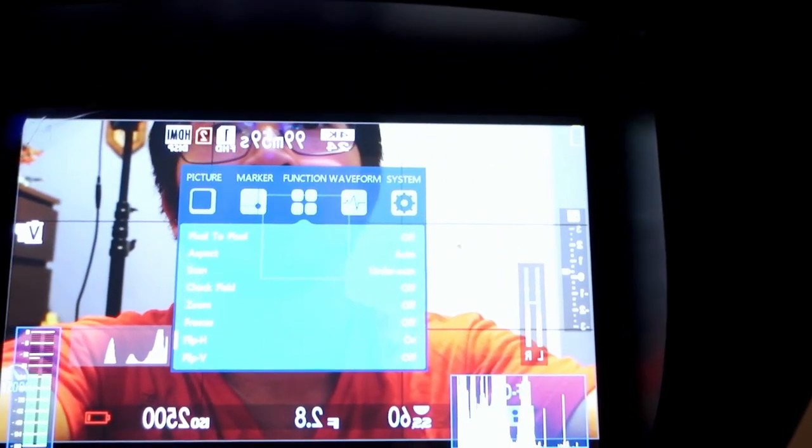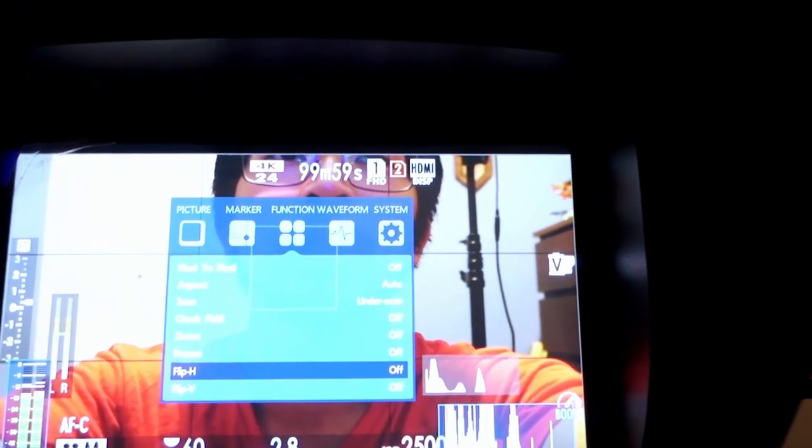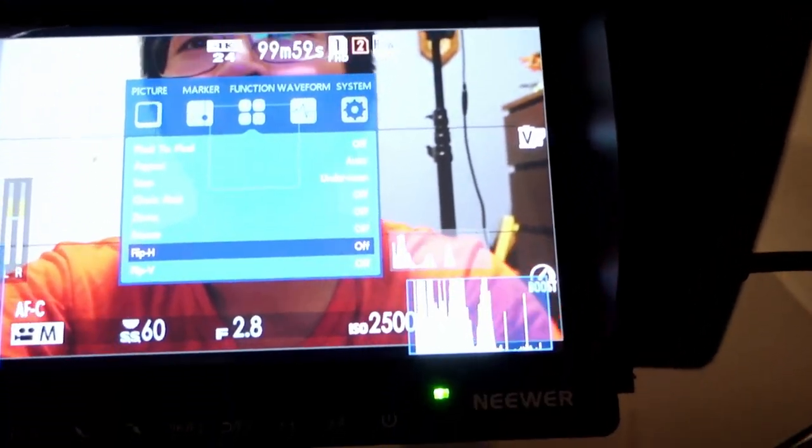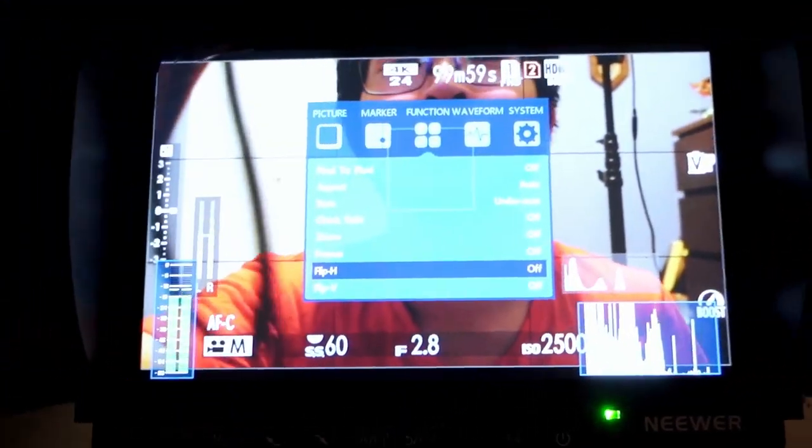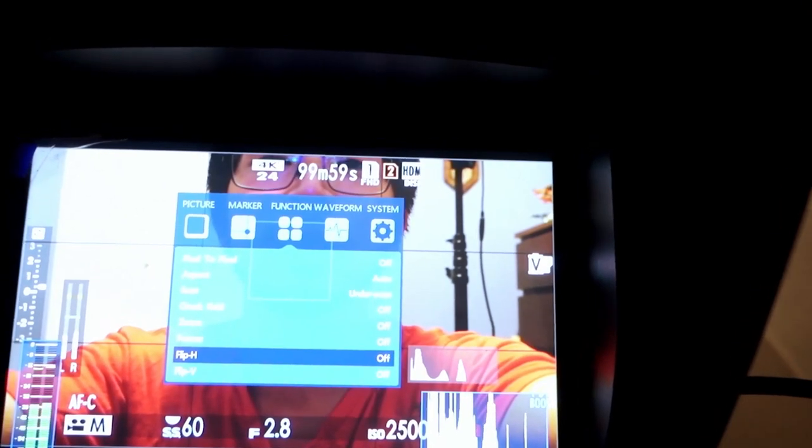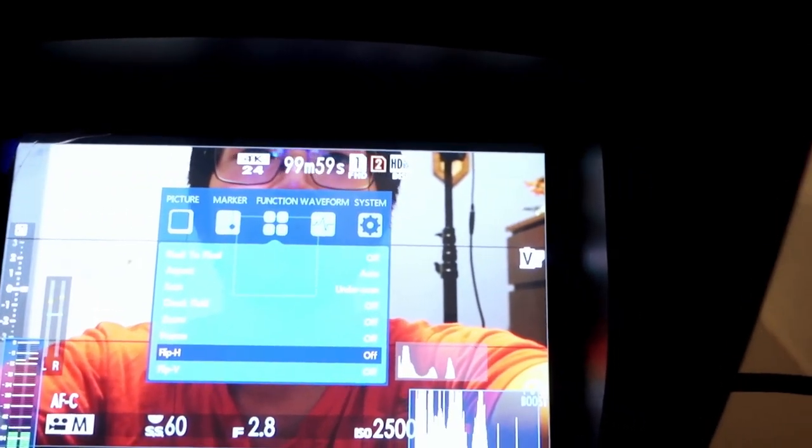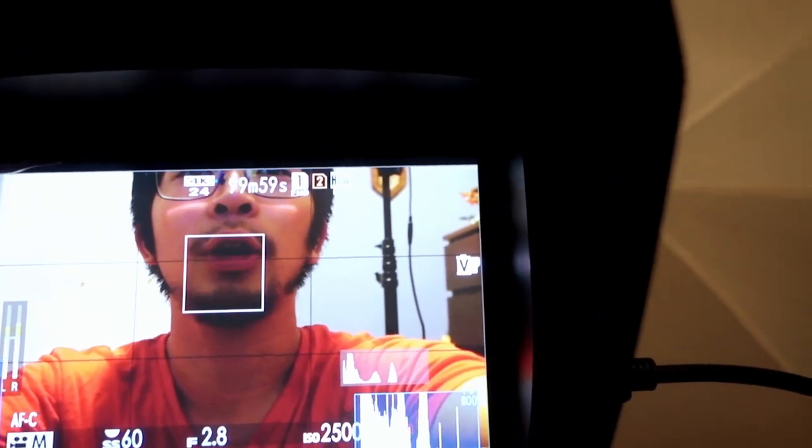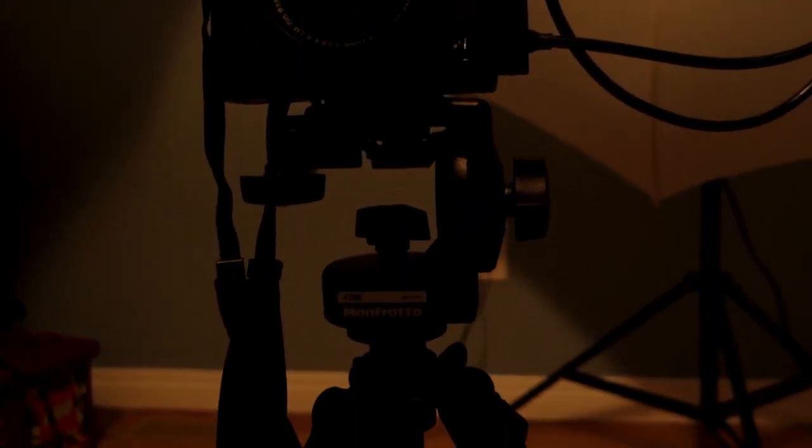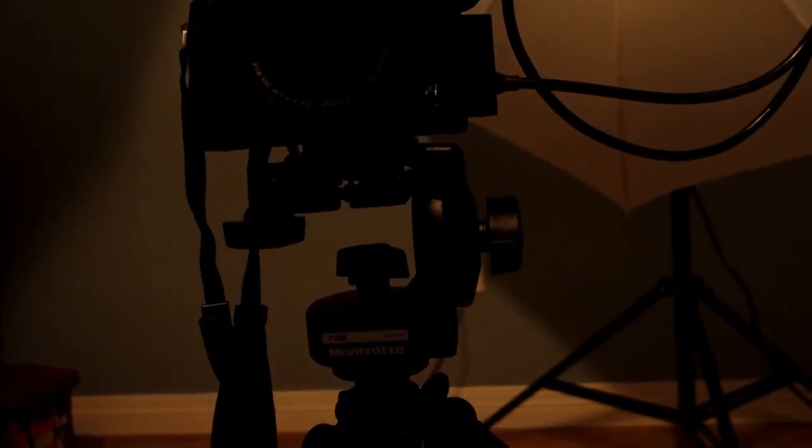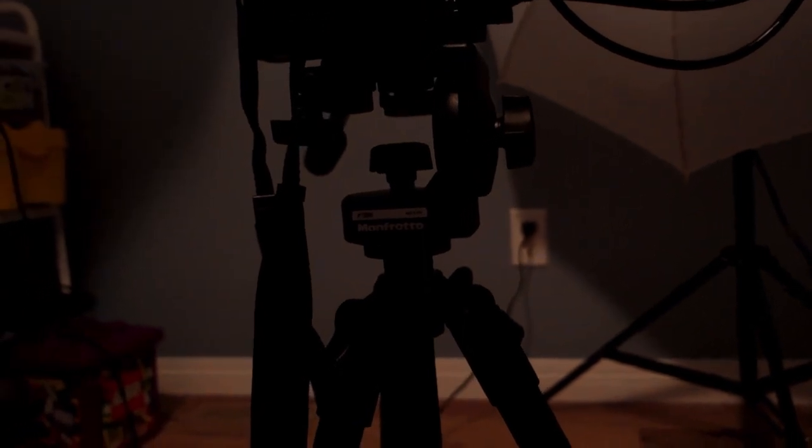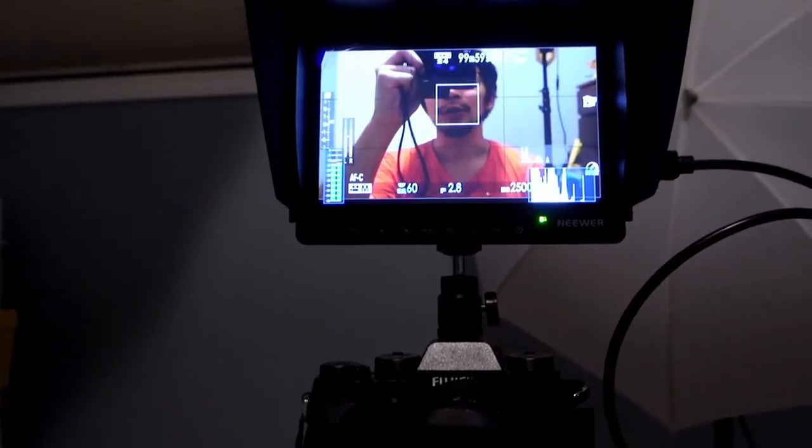So this is the field monitor, newer field monitor, with the XD2. Seems to be working quite good. Right now it's in 4K, so the face tracking isn't on, but the center focus point is going.